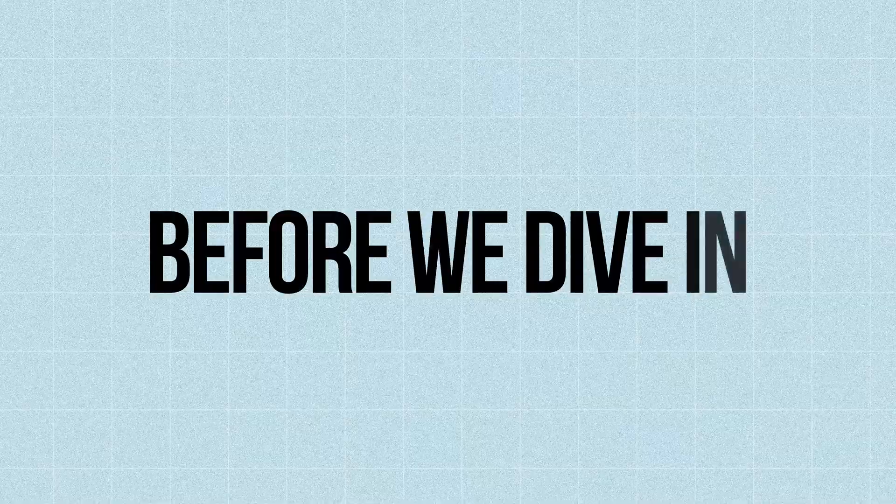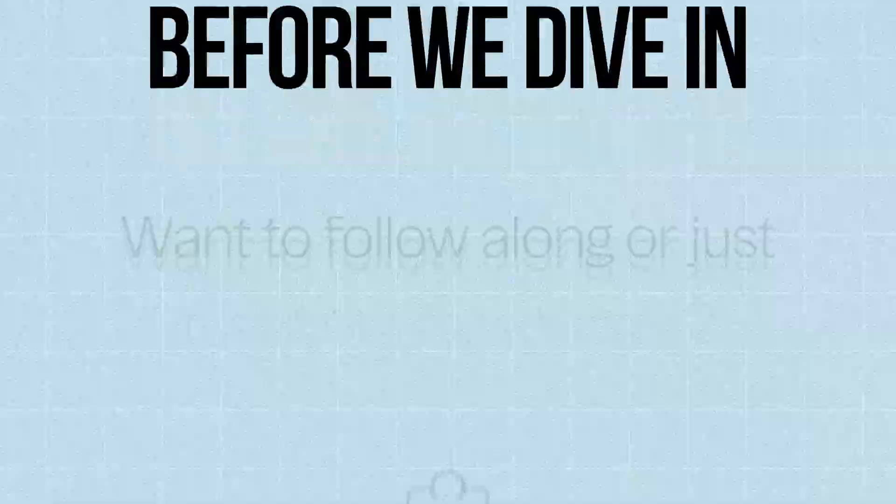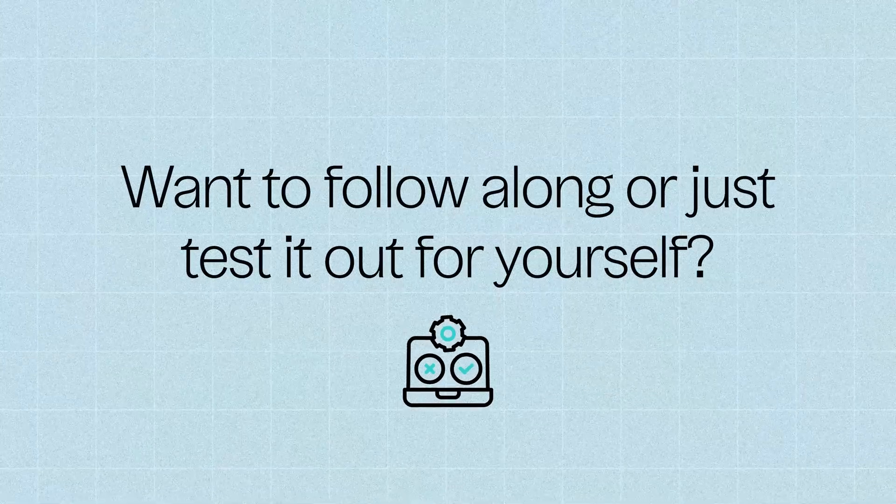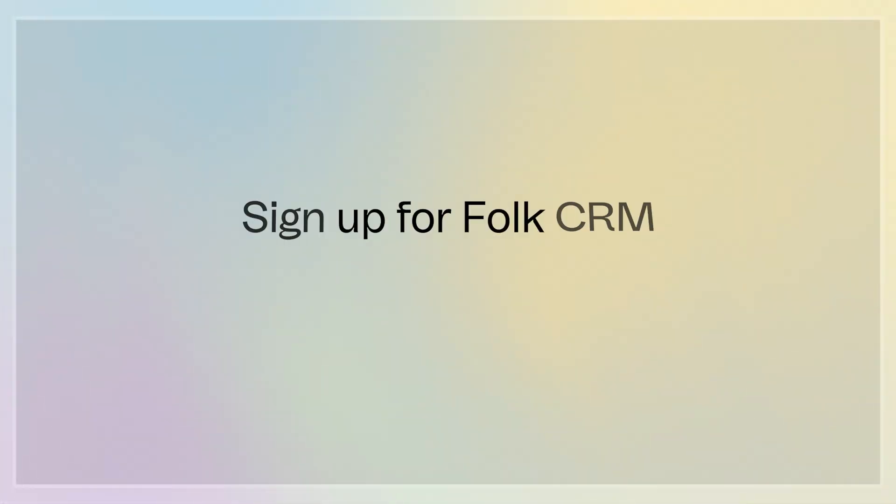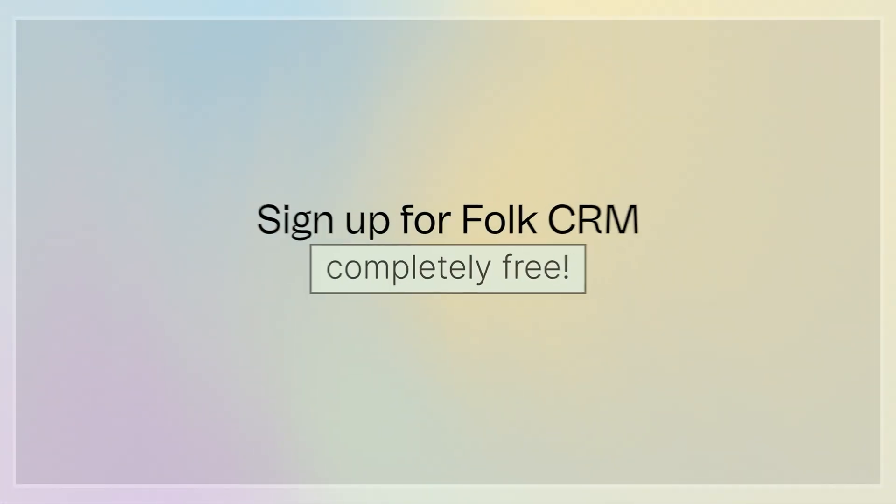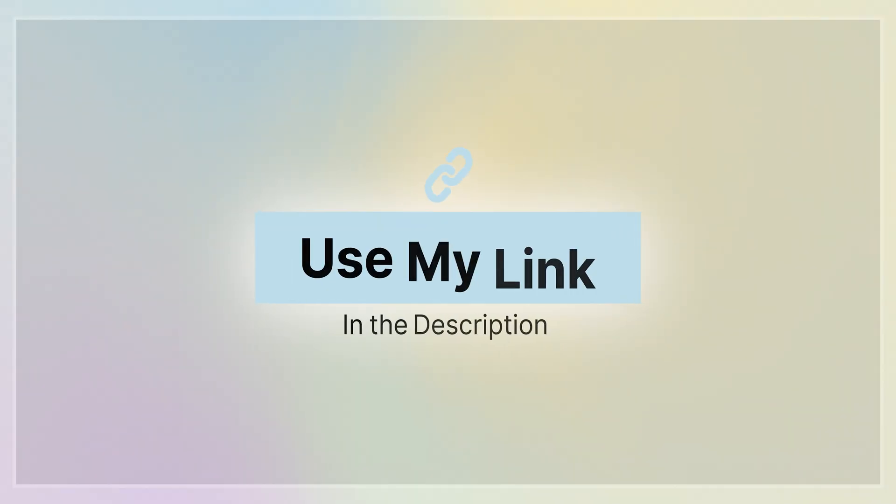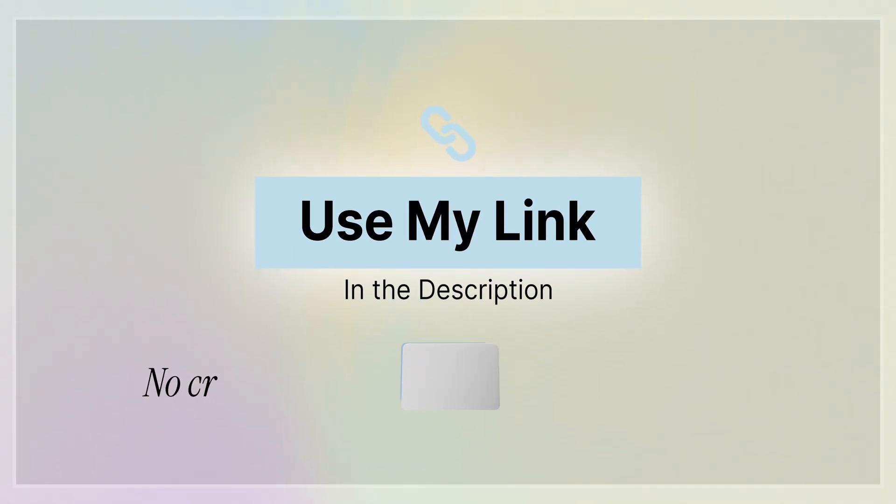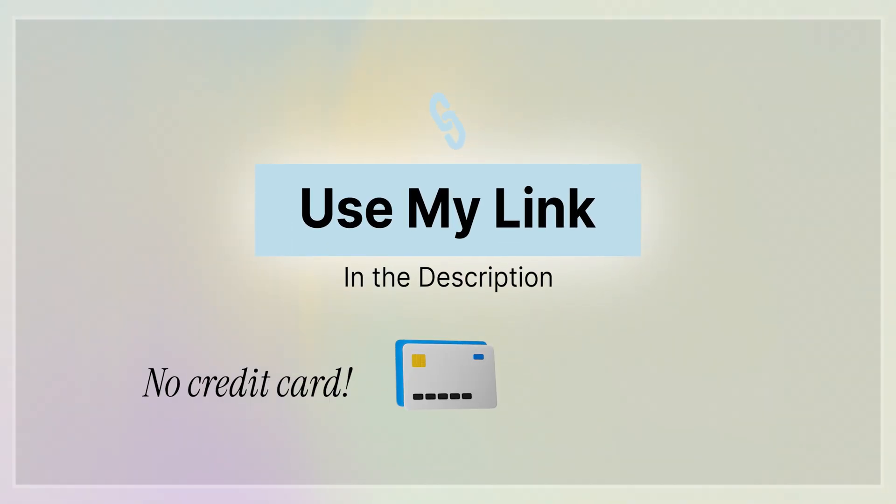And before we dive in, if you want to follow along or just test it out for yourself, you can sign up for Folk CRM completely free using the link in the description of this video. No credit card required. It's an affiliate link, which means I will earn a small commission if you sign up through it. Alright, let's get started.